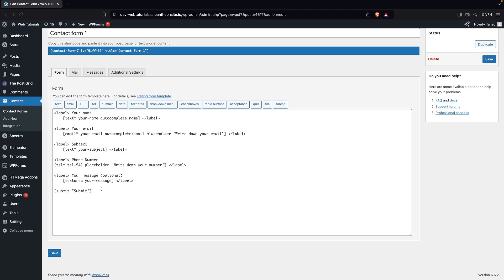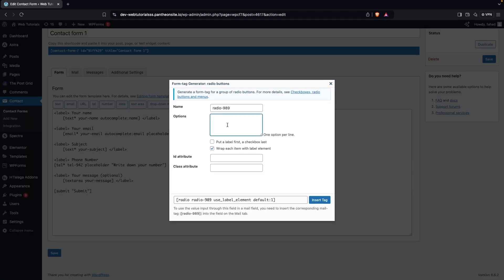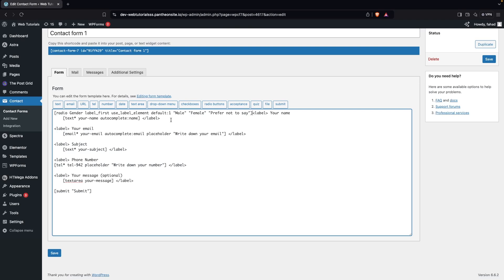Now, what if we want to add our own fields? I'll add radio buttons. Click on 'Radio Buttons' and add options one at a time. For the radio button, we can ask for gender — so we'll add 'Male', 'Female', and one more option. We also have the option to put our label first and the checkbox last, so we'll check that. You can also add an ID attribute and class attribute. We'll change the name to 'gender', then click 'Insert Tag'.